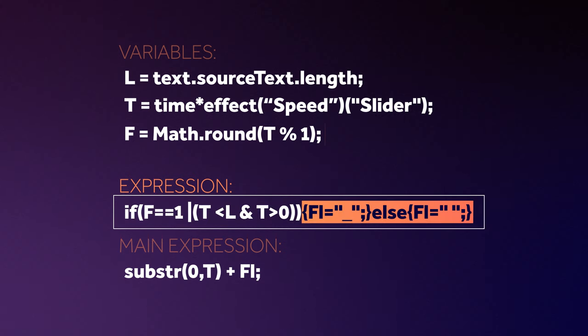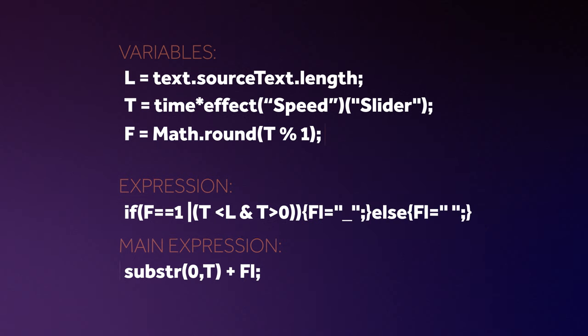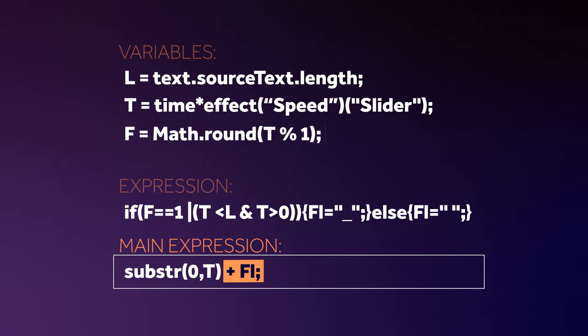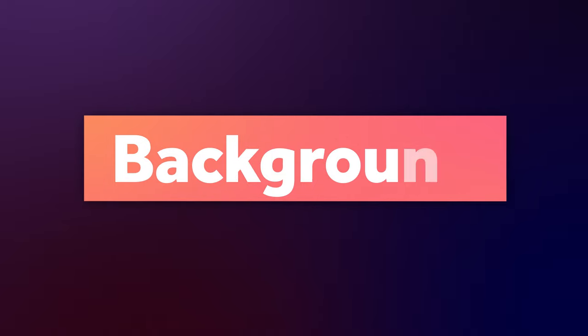Fl, the blinking cursor changes between underscore and space. In the main expression, there's the typewriter effect plus the blinking cursor, which was established in the expression before. Awesome! Enough of that, I guess.